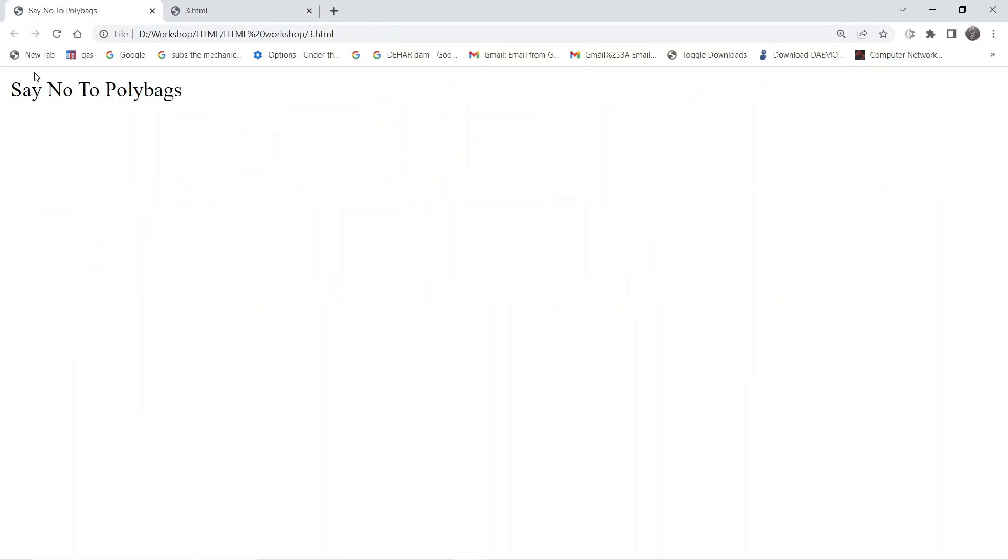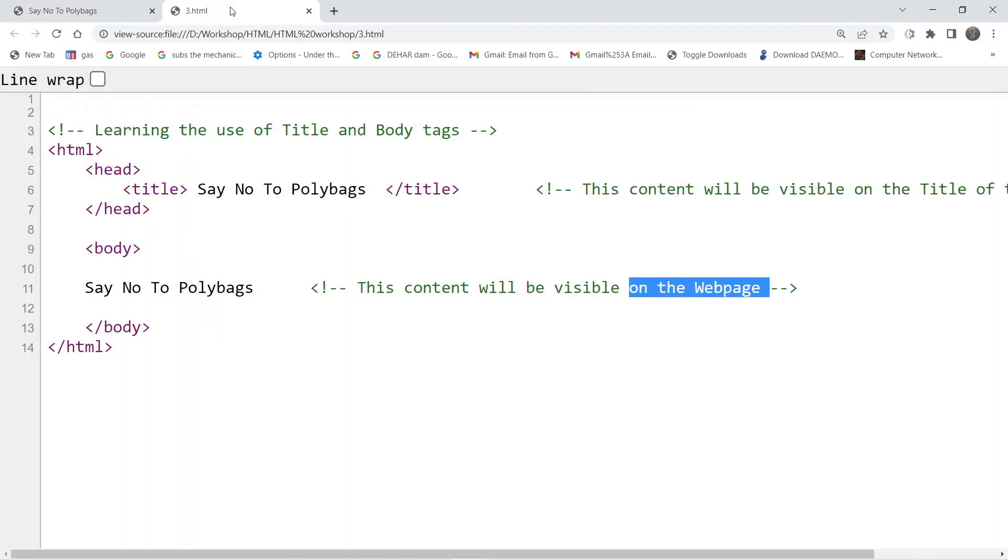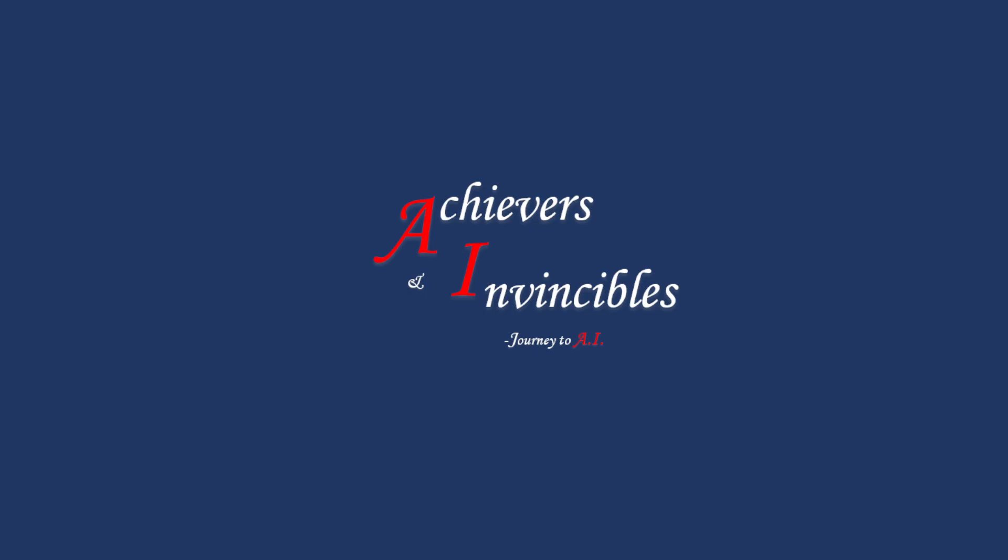So that means this one. So this is how we provide information inside the title and the body of any HTML document. You can see this one. So let's take a look. Thank you.